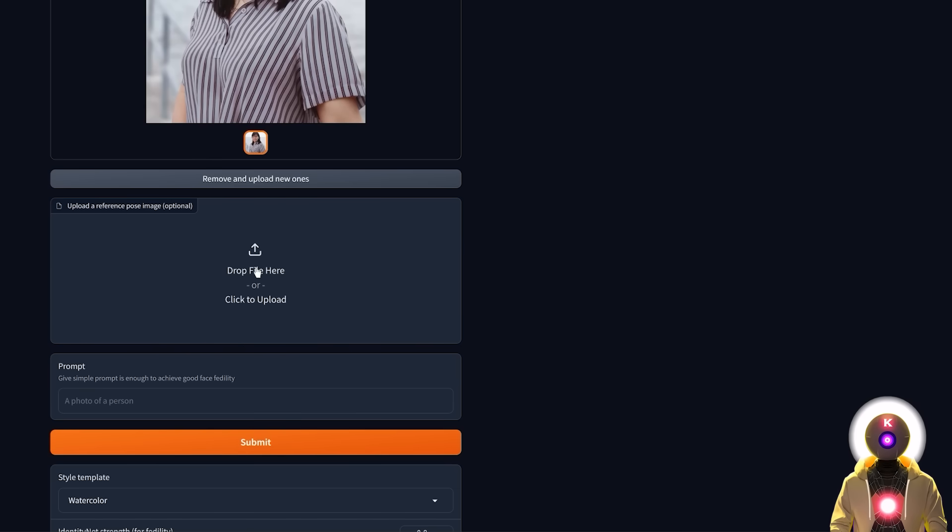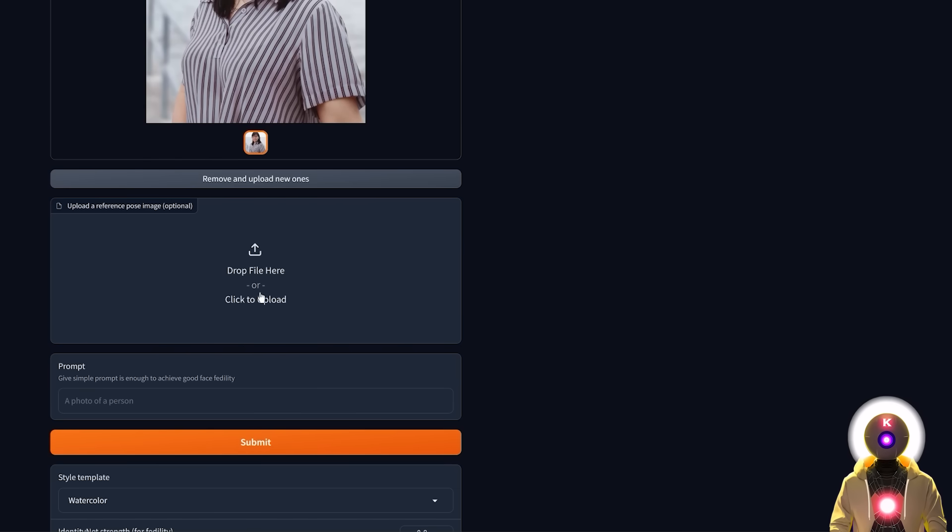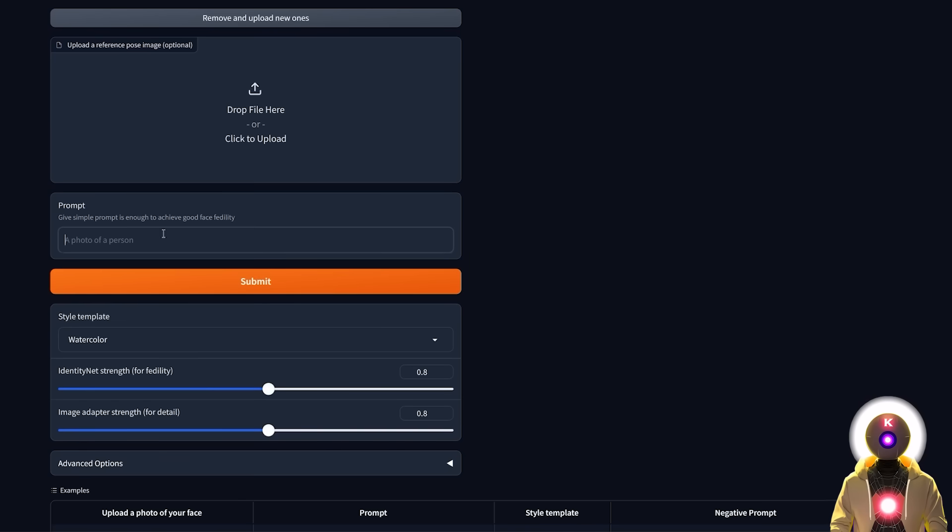Here you're gonna input a reference pose image. That's basically gonna take some inspiration to create the new image. Here you're gonna input your prompt, so like for example a woman cowboy wearing a hat.